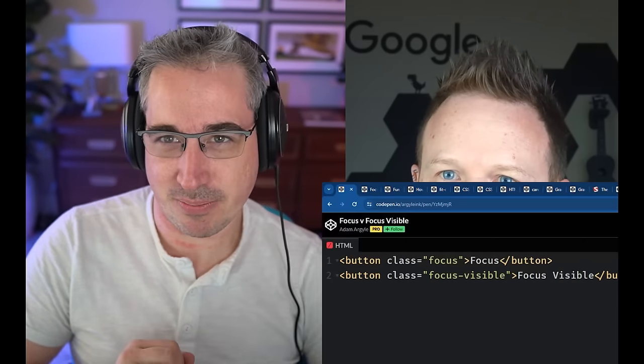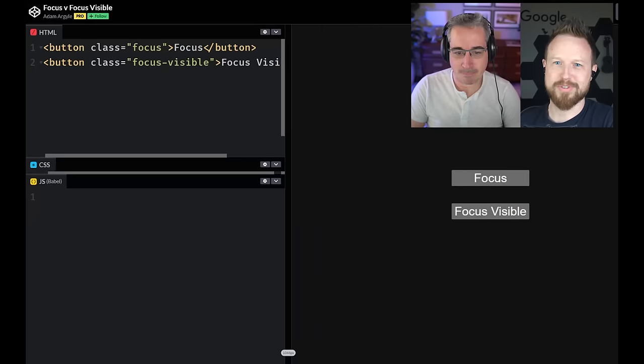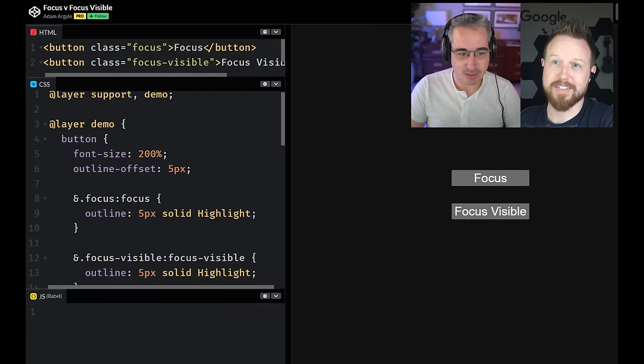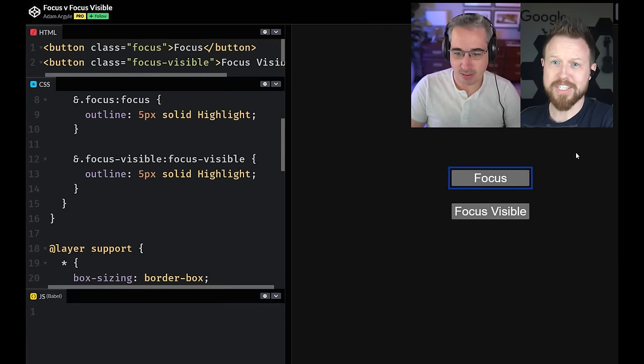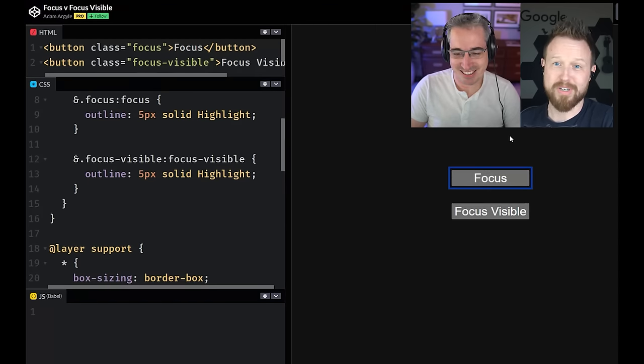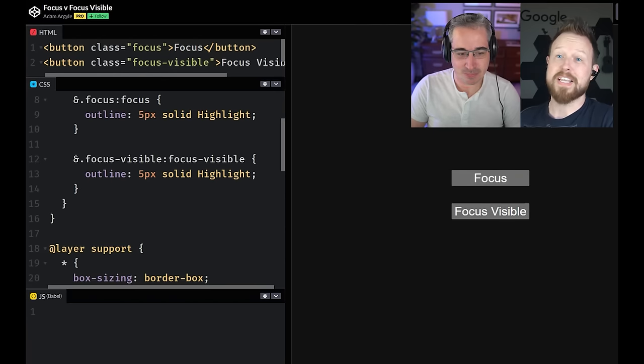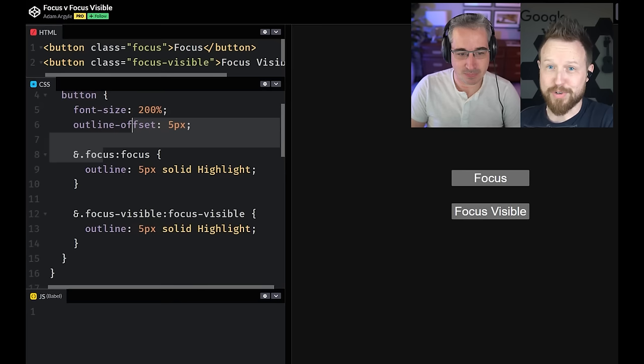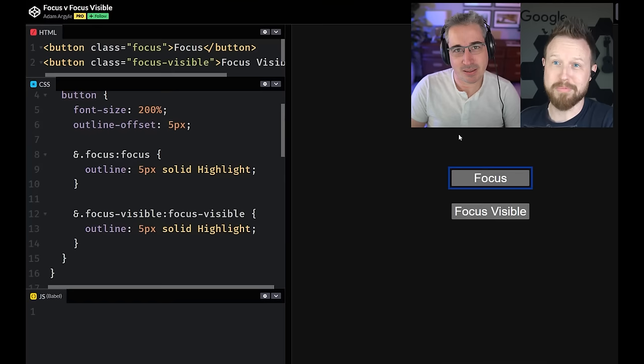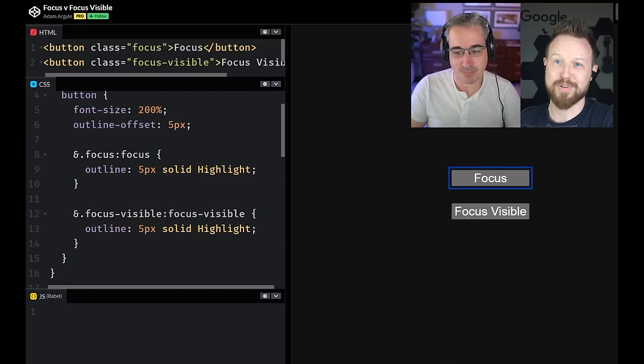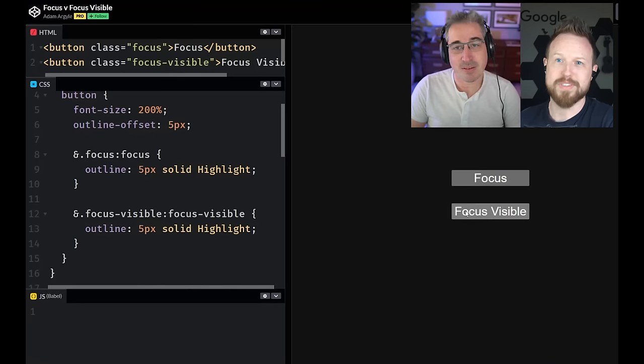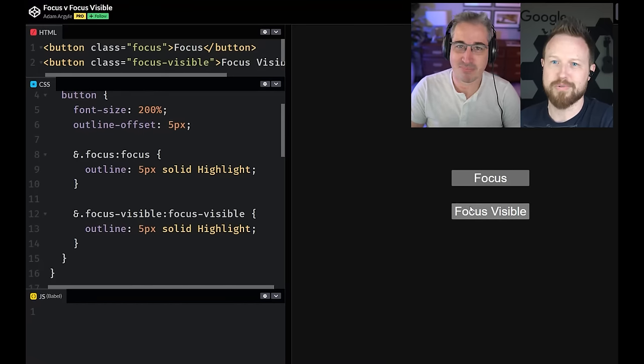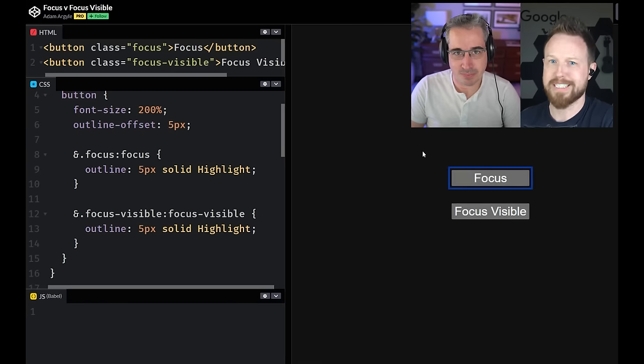We're going to be starting off with the first one here, which is focus visible. Yes, focus visible. So traditionally, a mouse user will like if you click the focus item there at the top, you'll get a focus ring around it. And a lot of designers are like, ew, I don't like that.